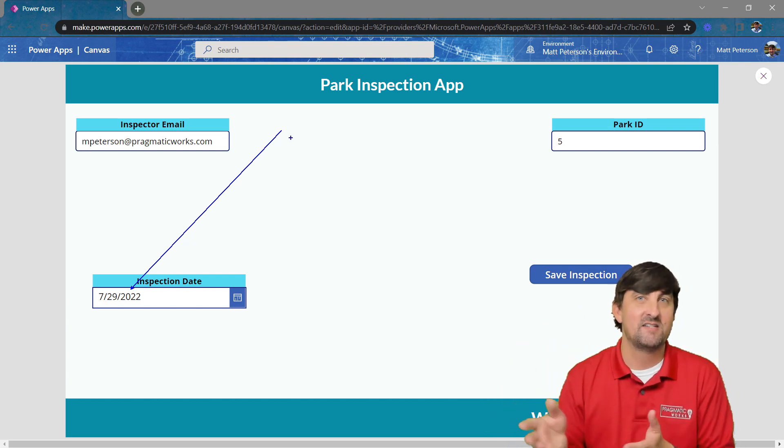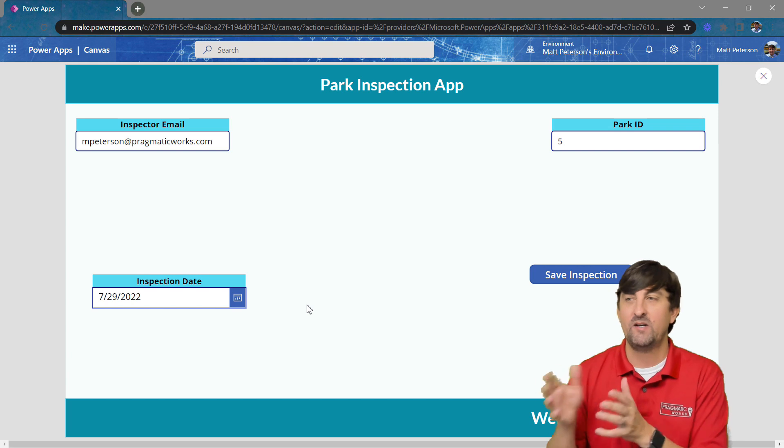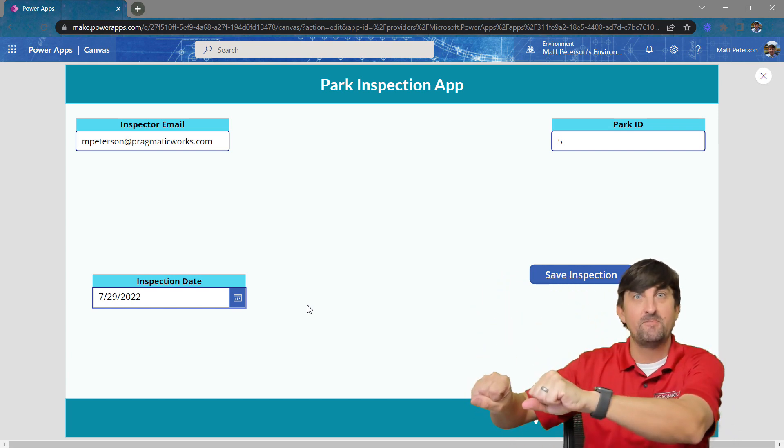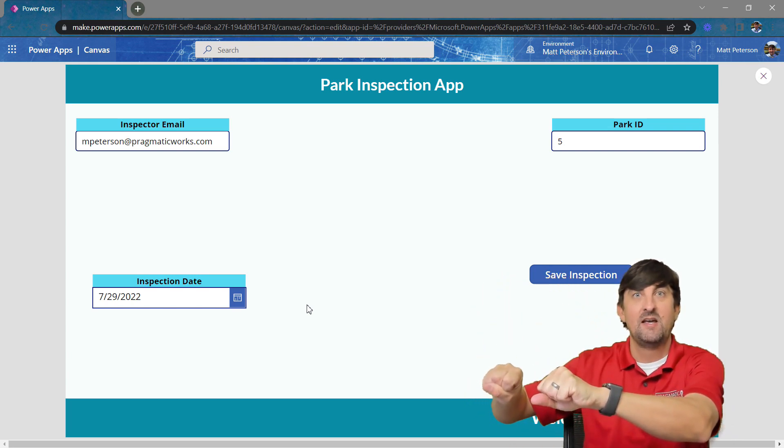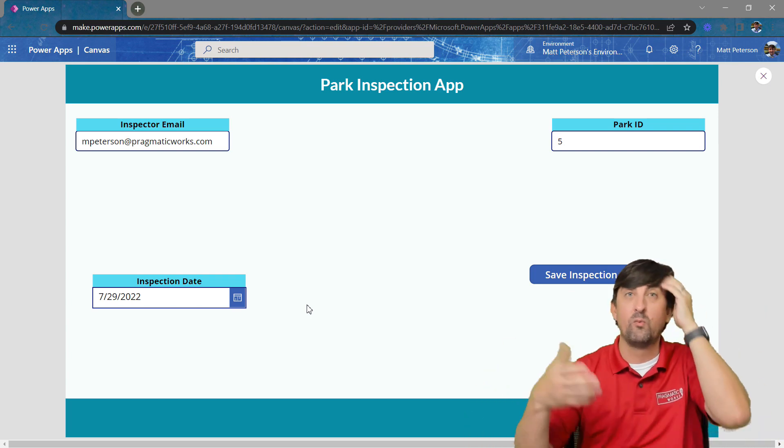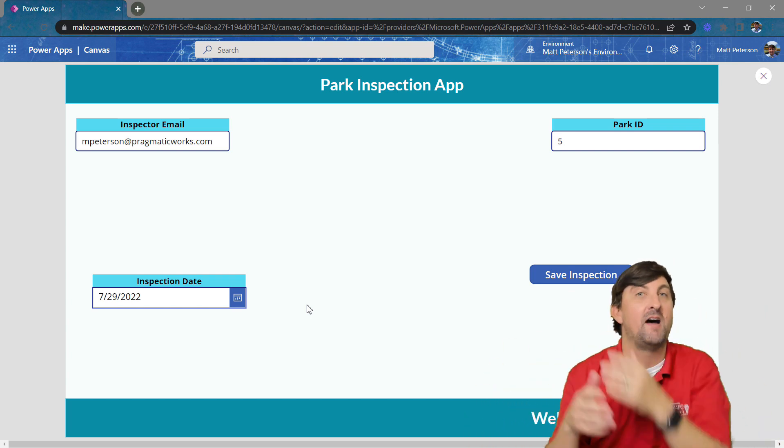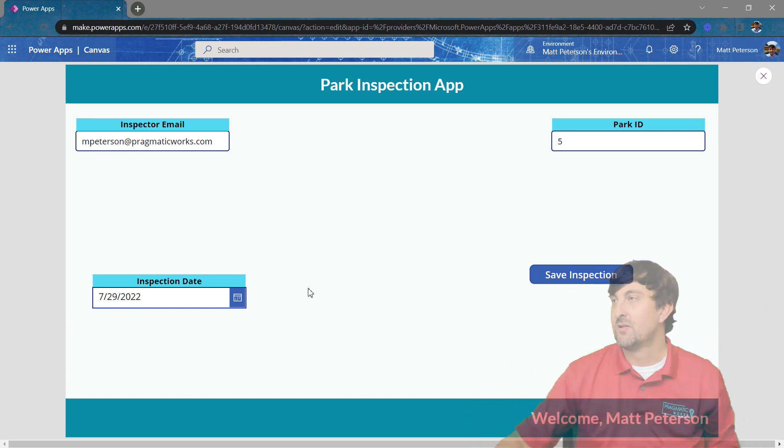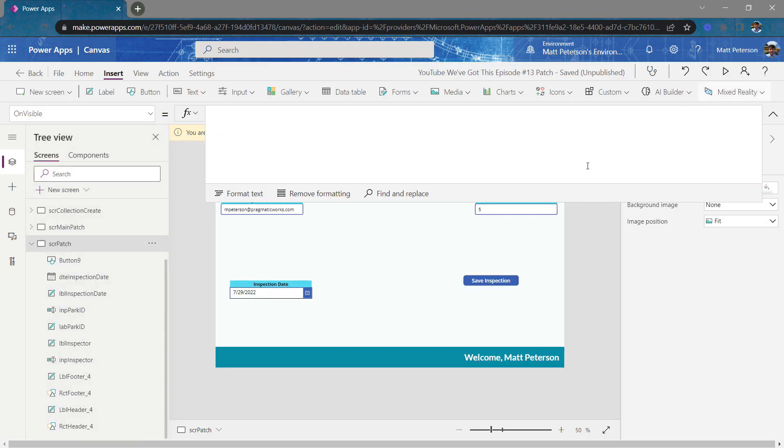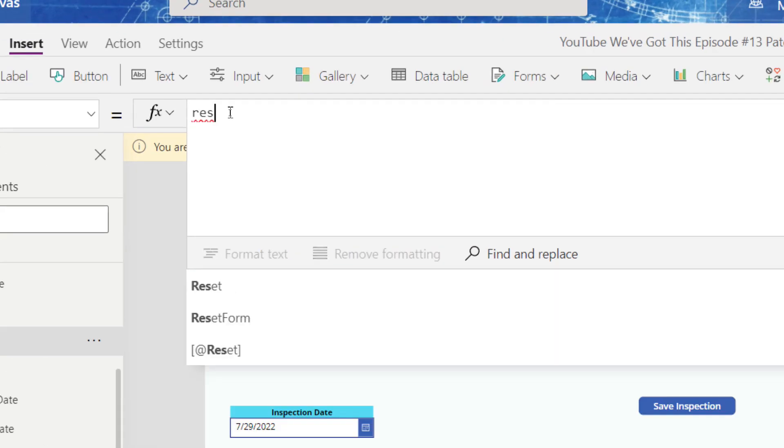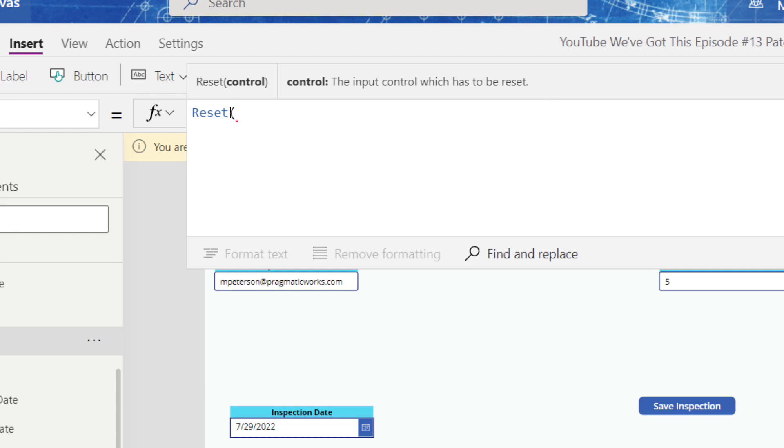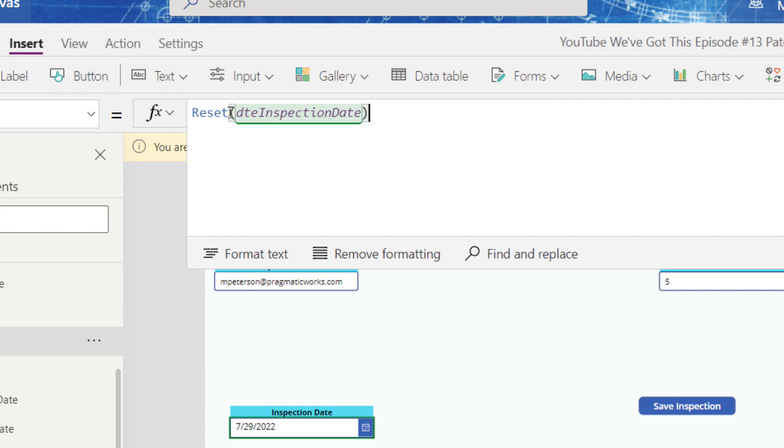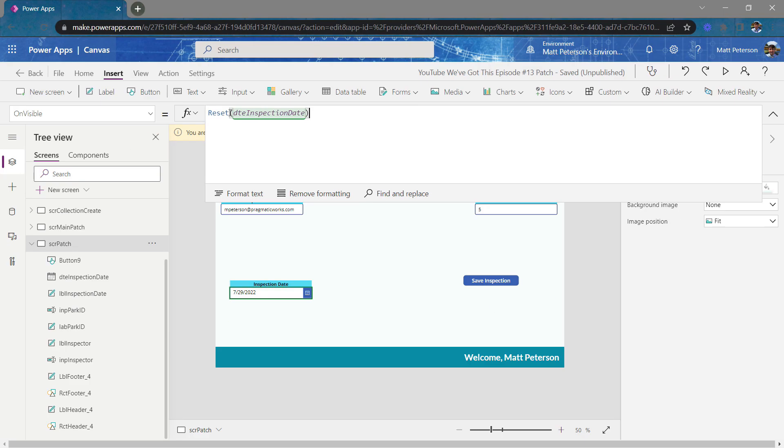So here's how the really easy way to get rid of anything that was put in these input controls, how to wipe them out and either go back to blank or whatever the default values you coded in there. So how we do that is fairly simple. All we have to do is on this screen, we're going to go to its on visible property, and we're going to put in the function called reset. And then we tell it what control to reset, basically wipe out the value from it and honor the default formula if there is one. So mine was called DTE inspection date. So that is the code that we use.